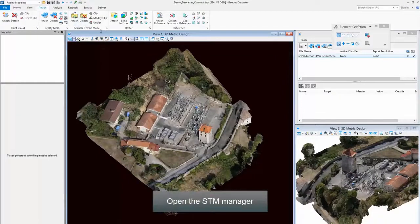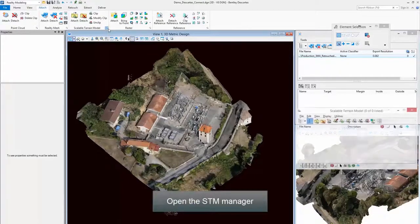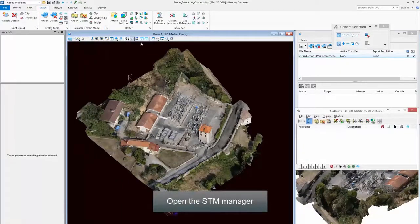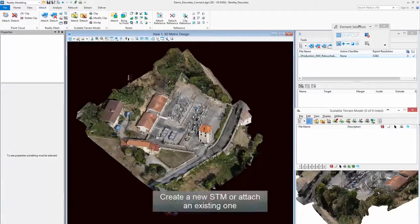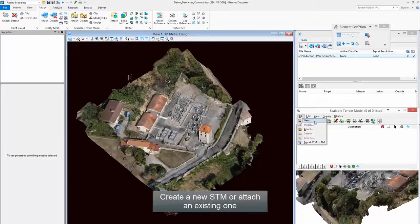Open the STM Manager. Create a new STM or attach an existing one.